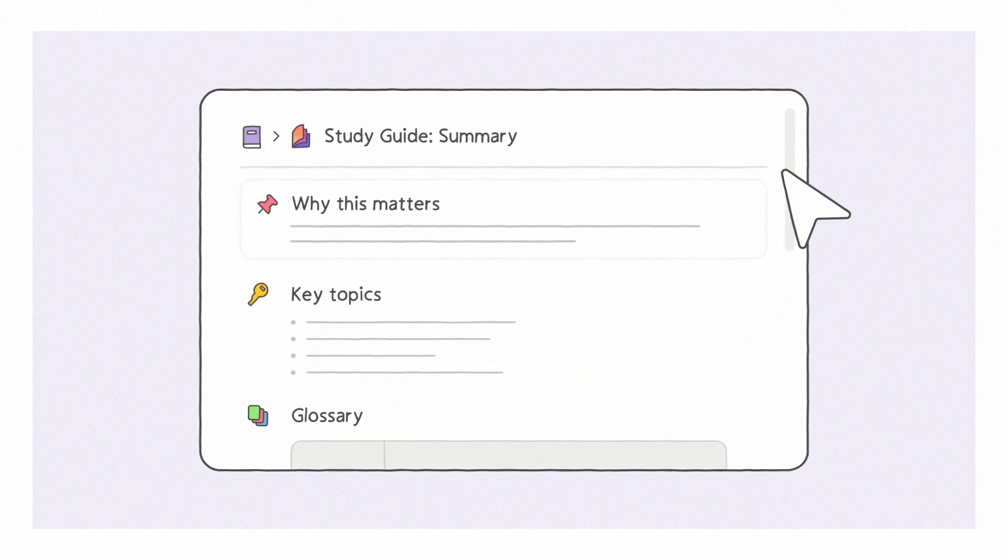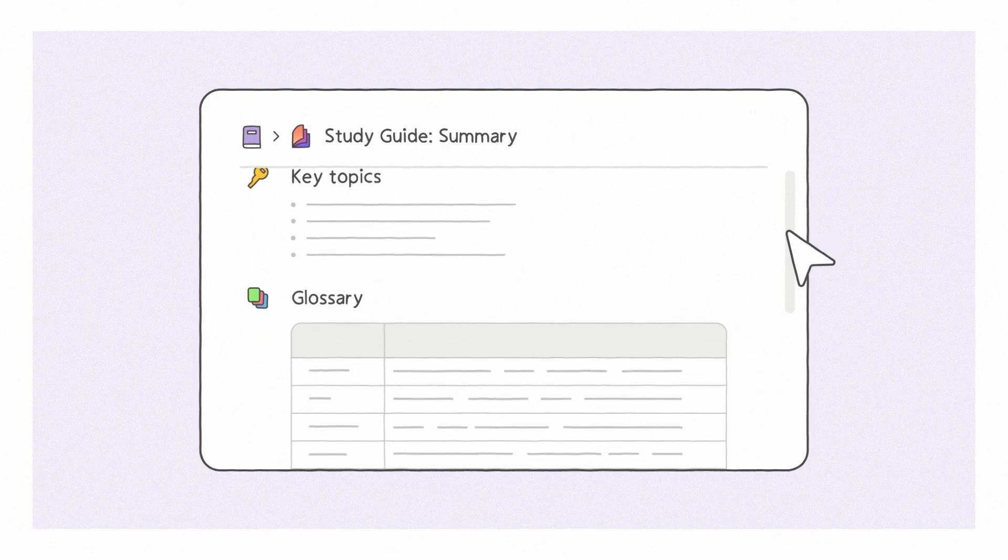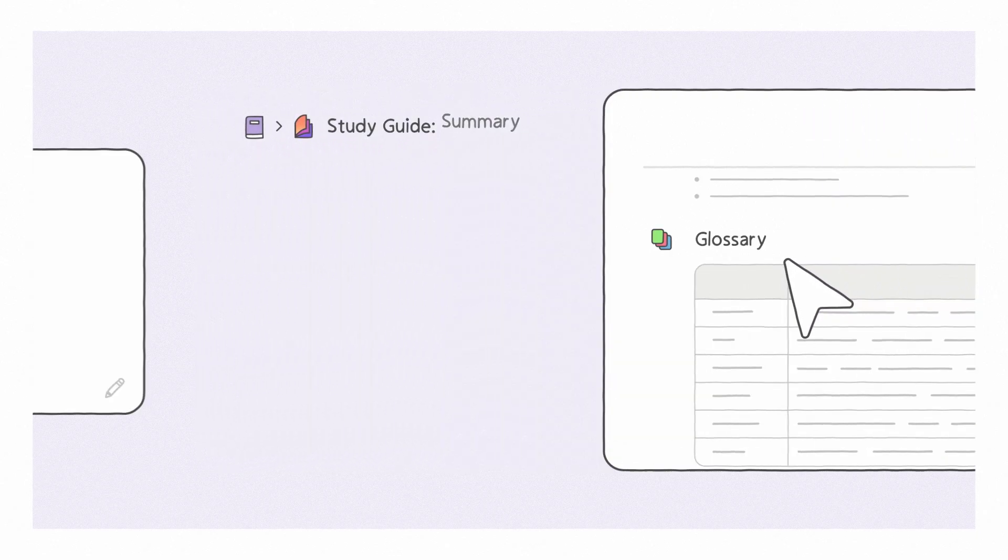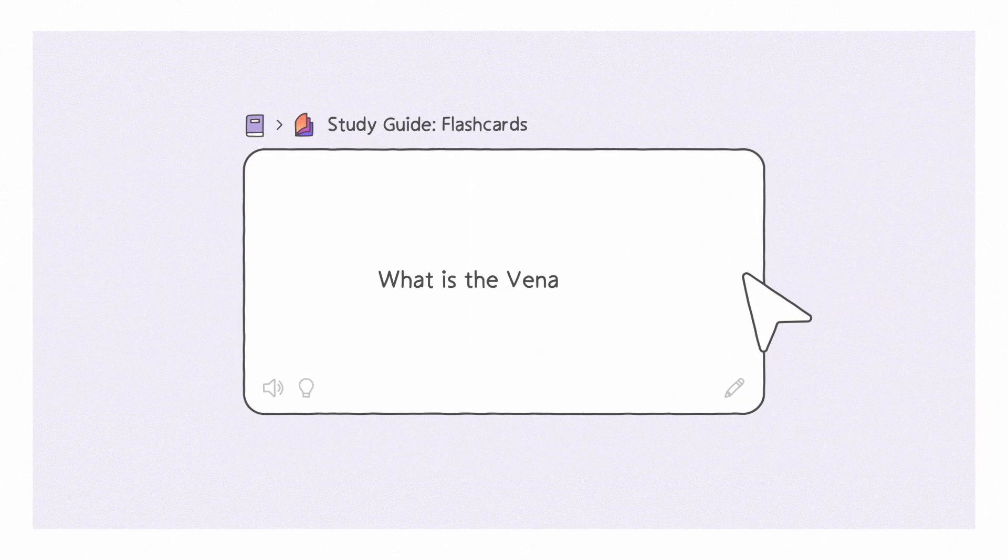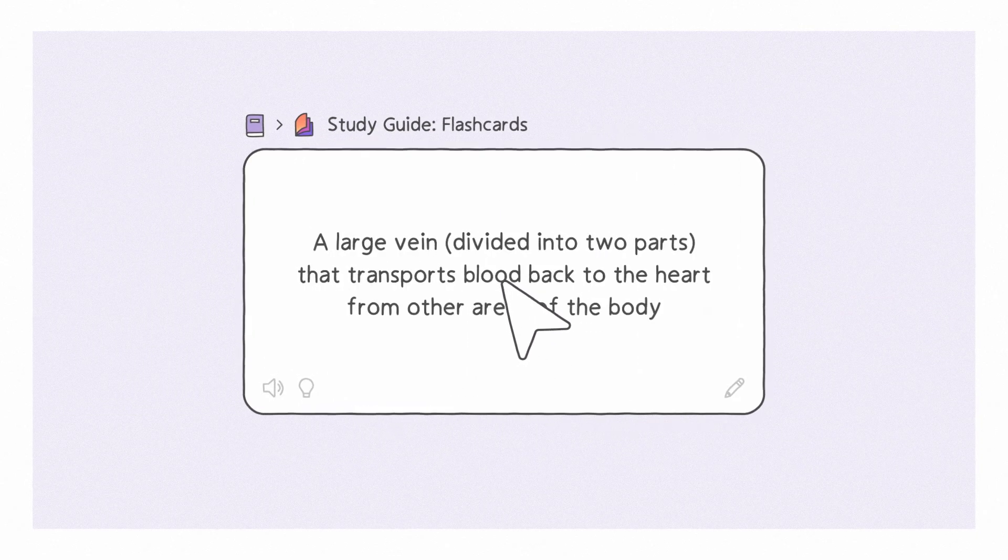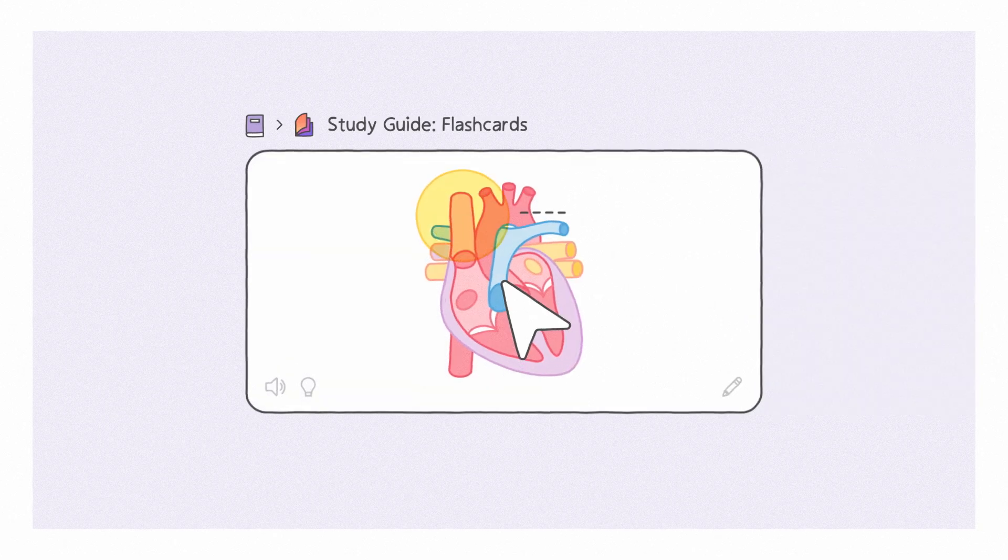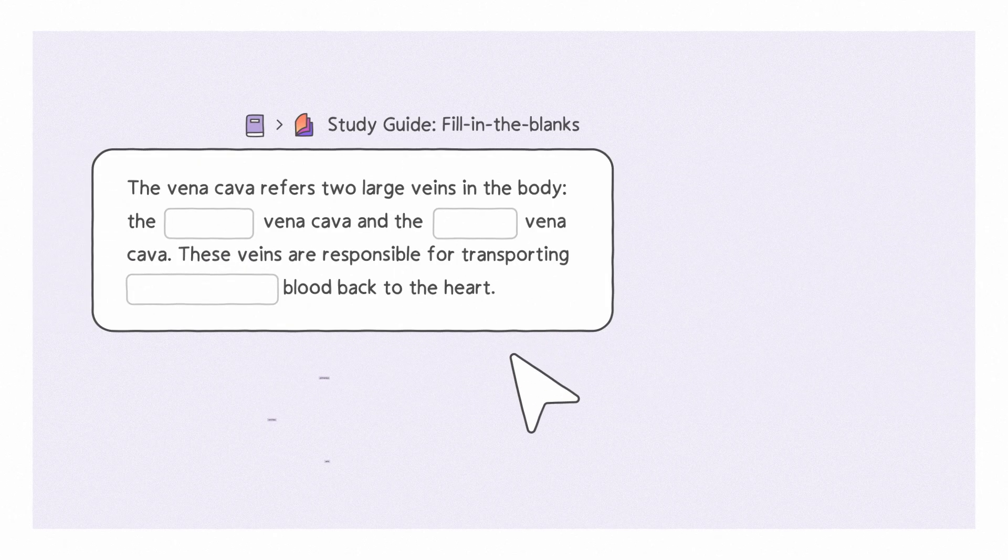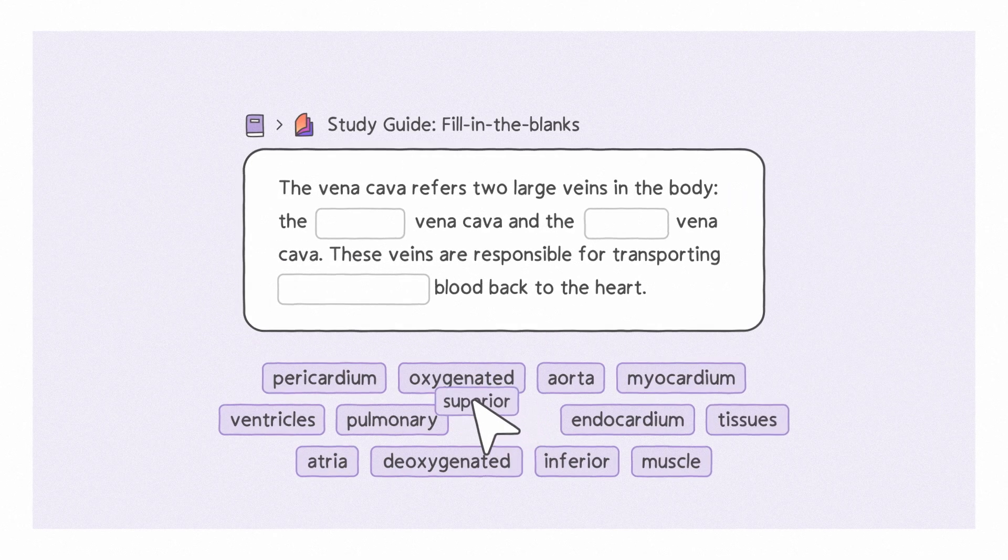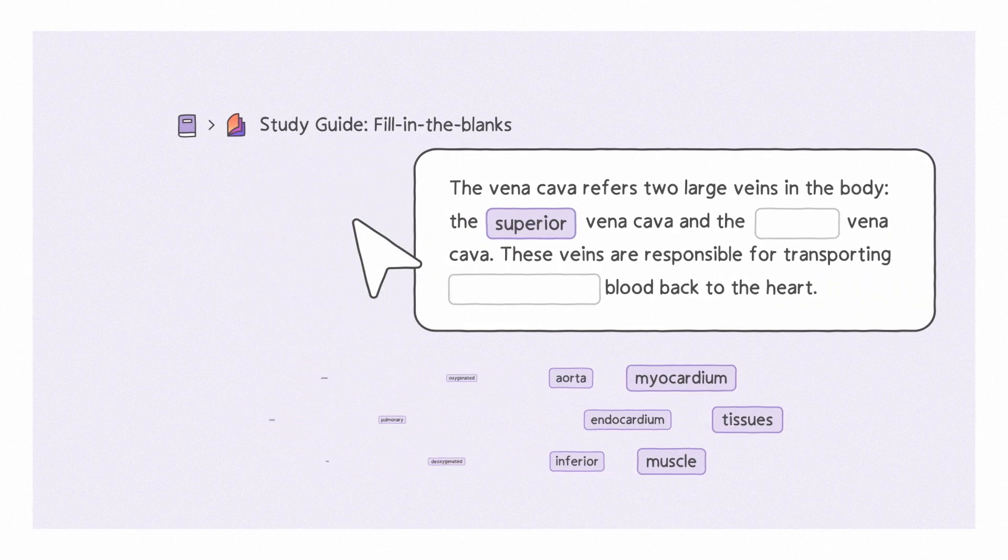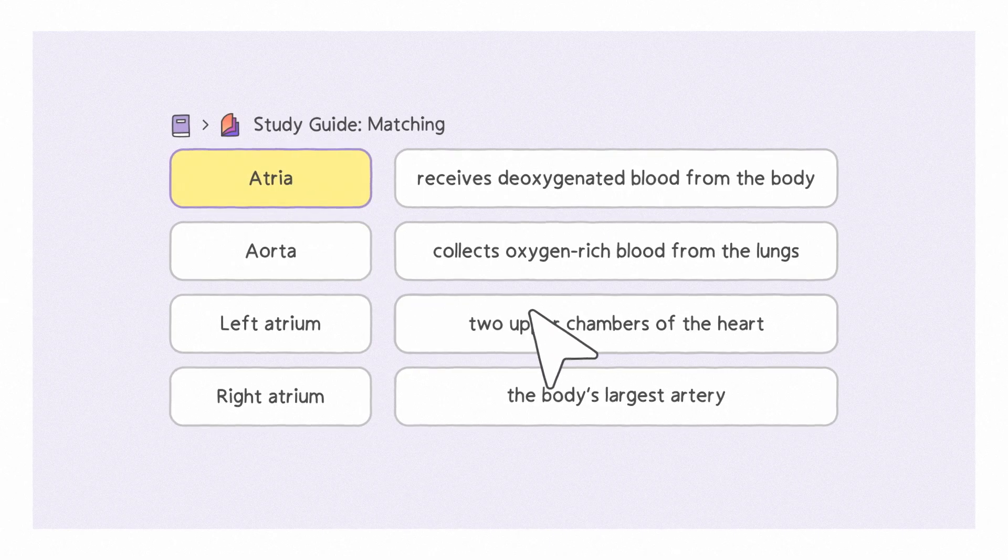Get an overview of the topic on the summary page. When you're ready, flip through flashcards with text or images. Discover knowledge gaps with fill-in-the-blanks. Or you can match terms with definitions.